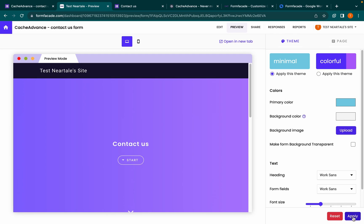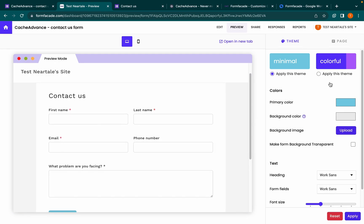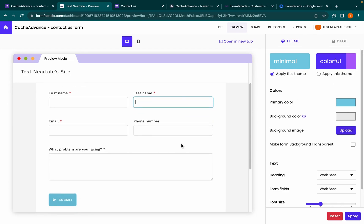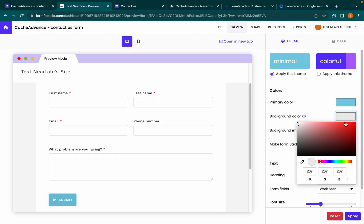Then click Apply. Select the primary color of your website. The primary color is used as the outline of the input fields on focus and for the button. Then choose the background color of your website.